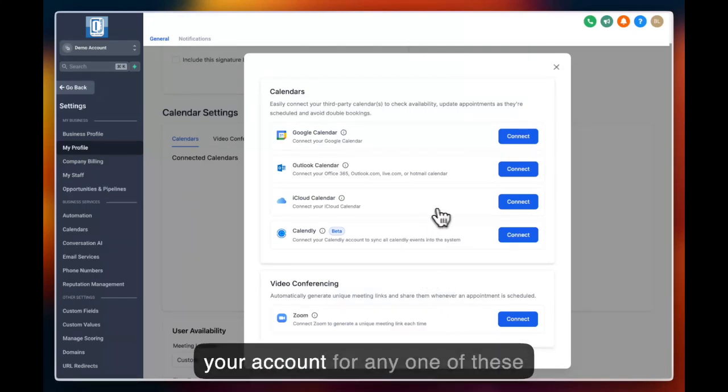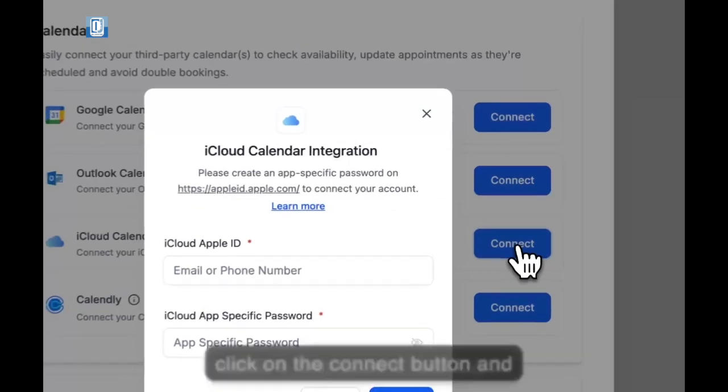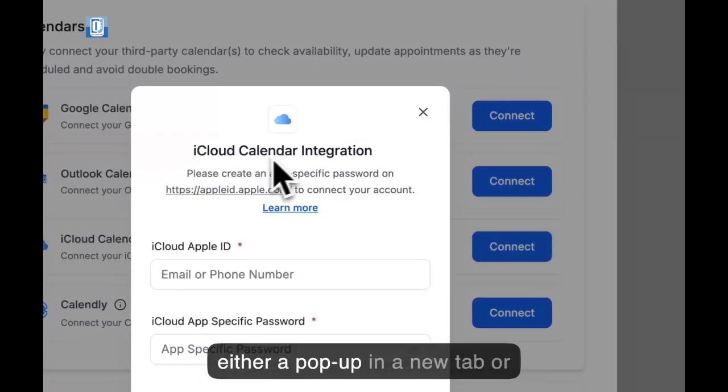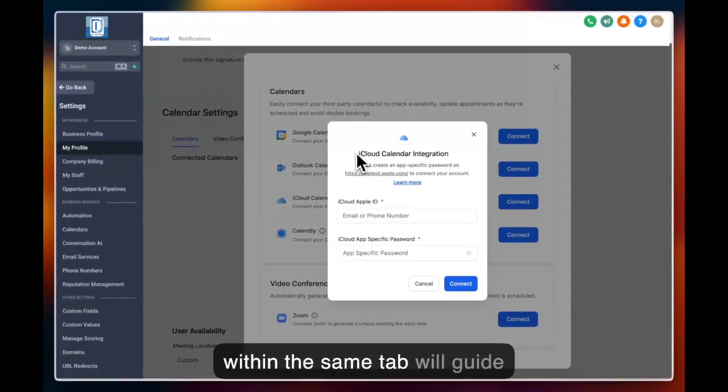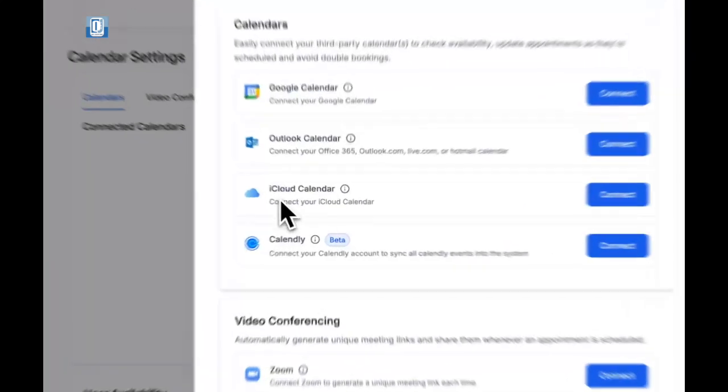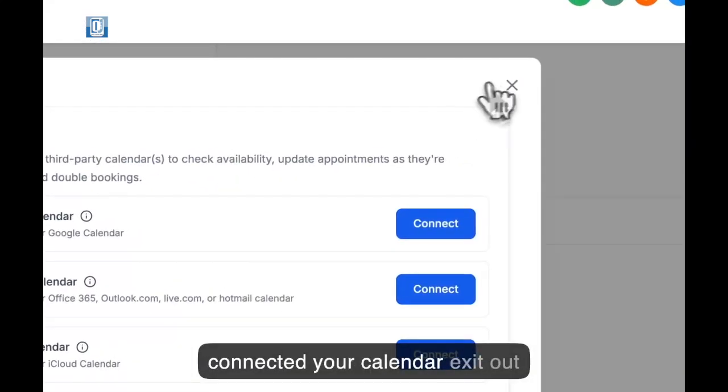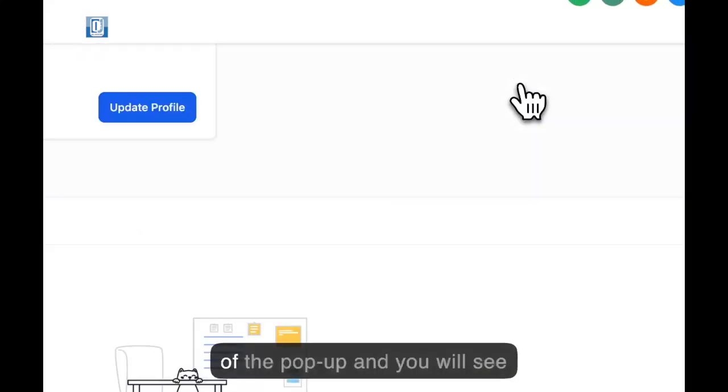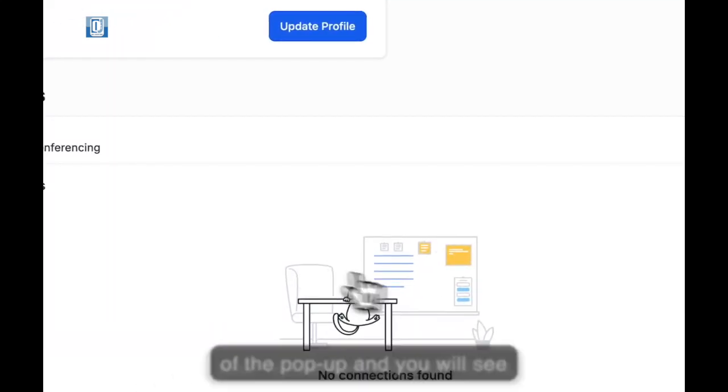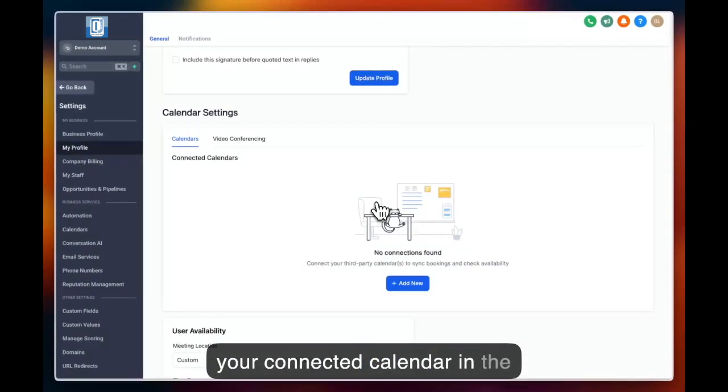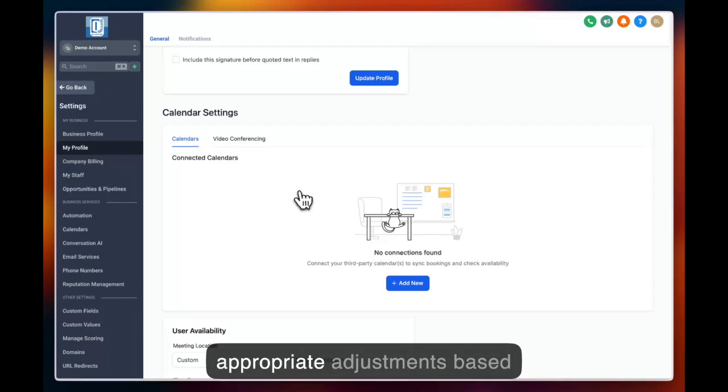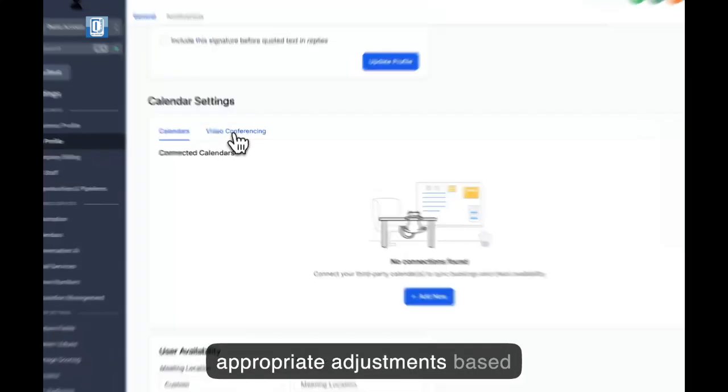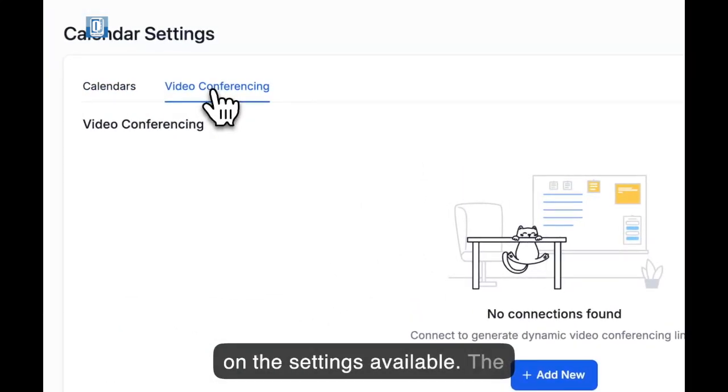To log into your account for any one of these, click on the connect button and either a pop-up in a new tab or within the same tab will guide you through the ability to connect your calendar. Once you have connected your calendar, exit out of the pop-up and you will see your connected calendar in this section and you can make appropriate adjustments based on the settings available.